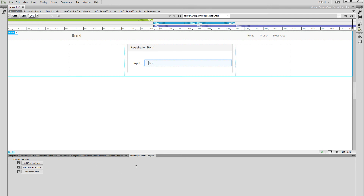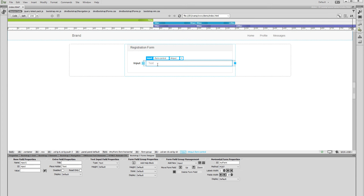Now select the input that we've just added. You can change its default name and ID attributes from within the Bootstrap 3 Forms Designer panel. We change them to "Name", as this will be the field where our users will enter their names when registering. Also, you can change the default placeholder text for this input. We enter "your name".